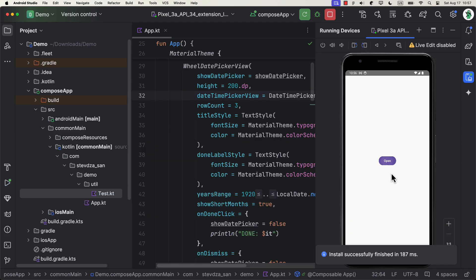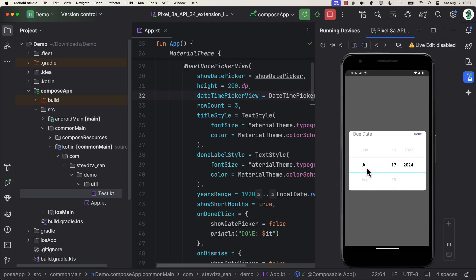Let's launch this application once again. And when the button is pressed, a dialog will appear instead of the bottom sheet. It works great.